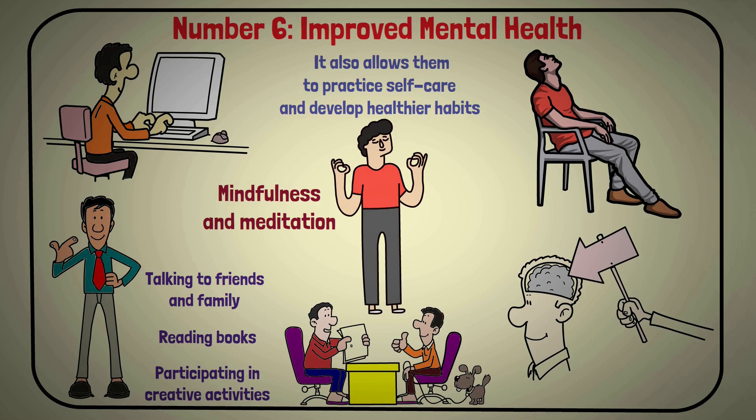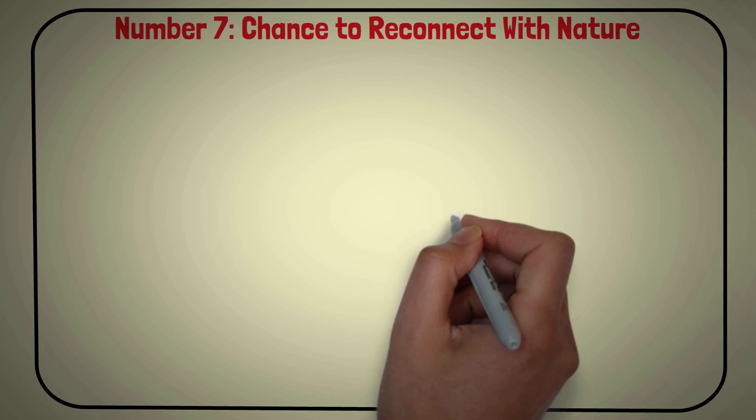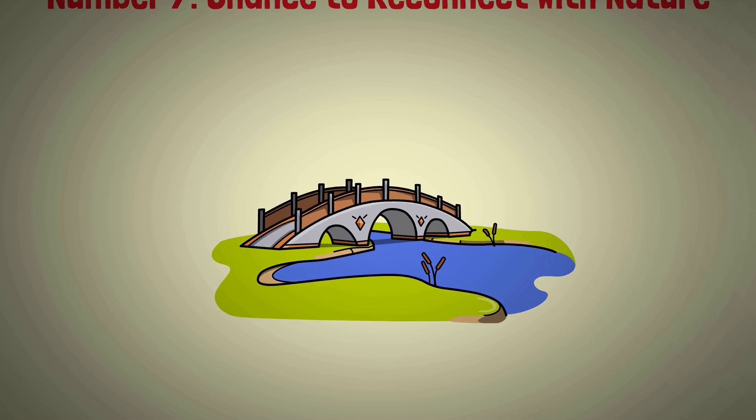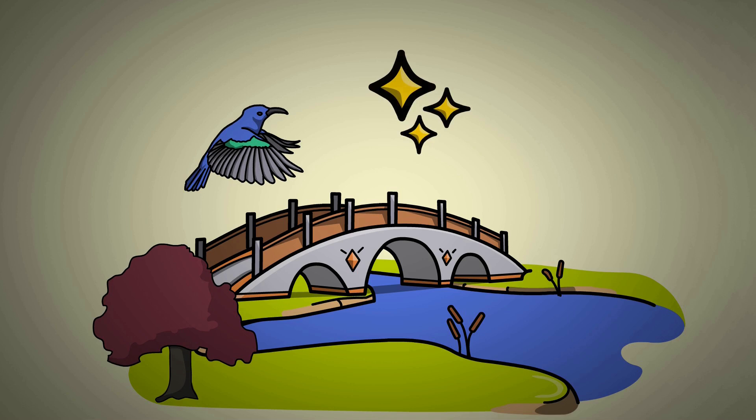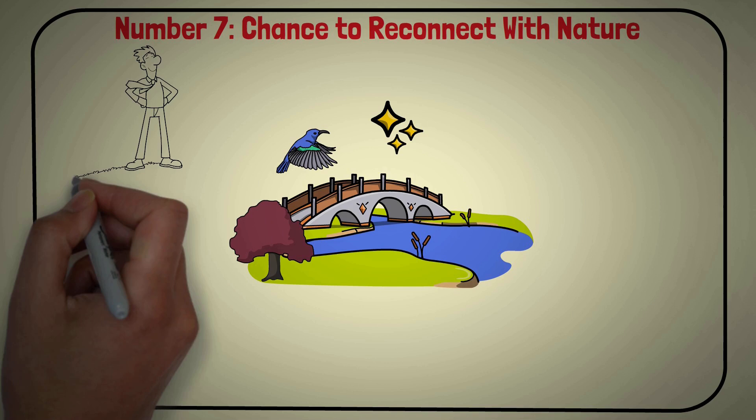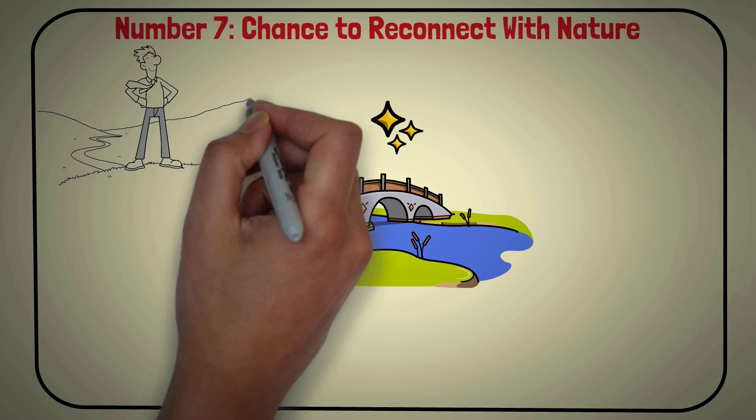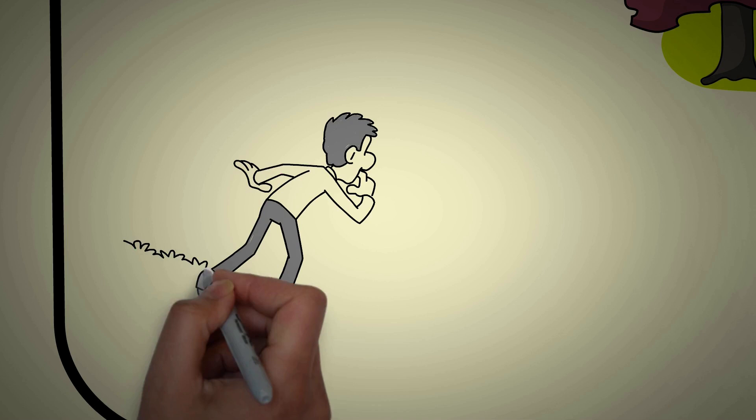Number 7: Chance to Reconnect with Nature. The hustle and bustle of day-to-day life can often leave us disconnected from nature. We forget to take a moment to appreciate the beauty of the trees, the birds, and the stars. However, taking a break from the chaos to spend some time alone in nature can be an excellent way for sigma males to reconnect with the natural world and appreciate the simple beauty of life.